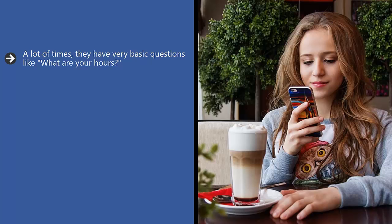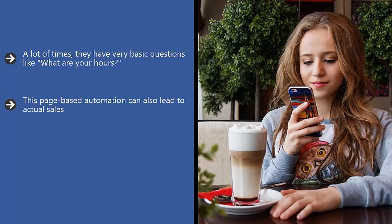This page-based automation can also lead to actual sales. When somebody leaves a comment on your product listings on your page, you can respond with the available options for a product.